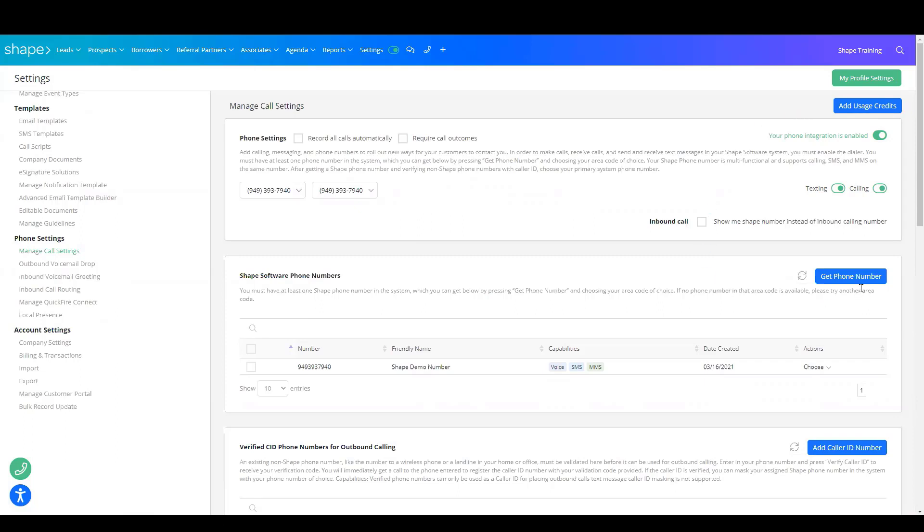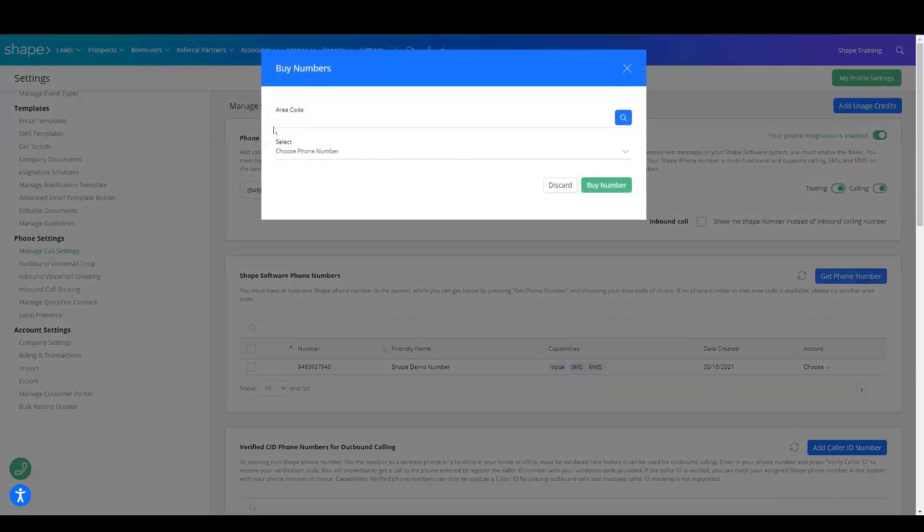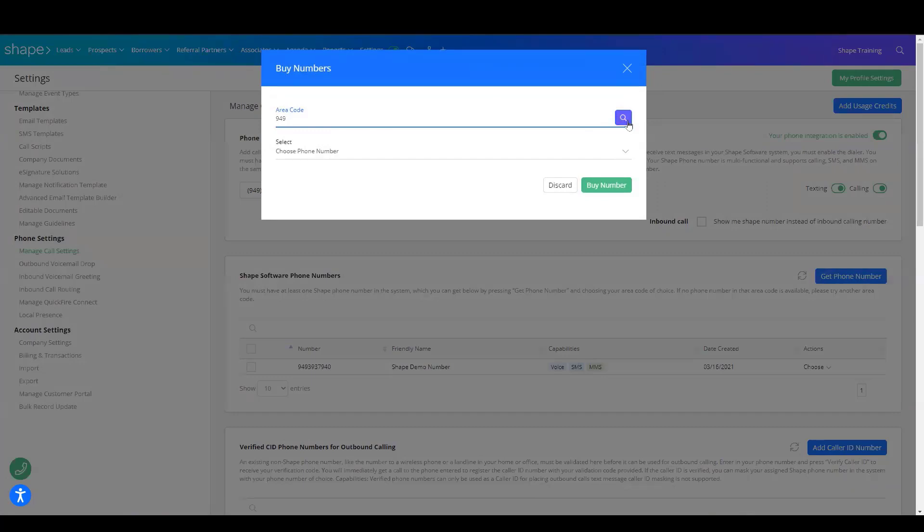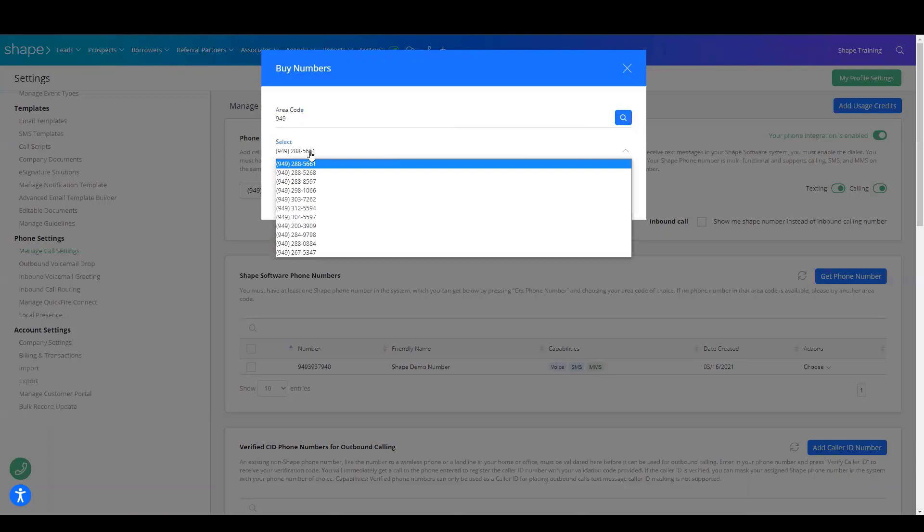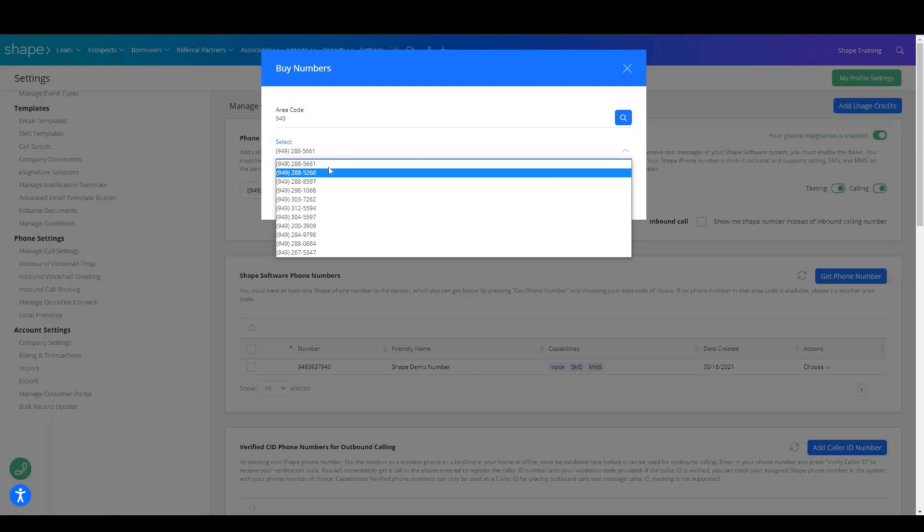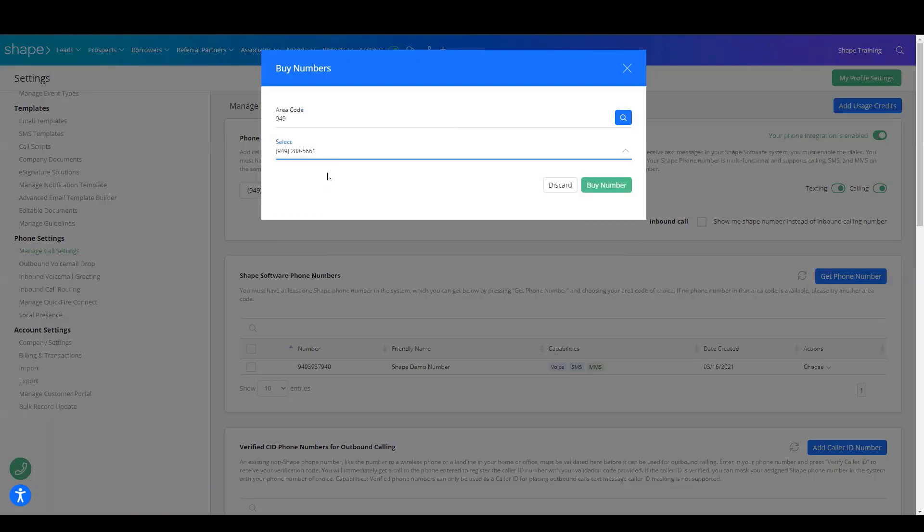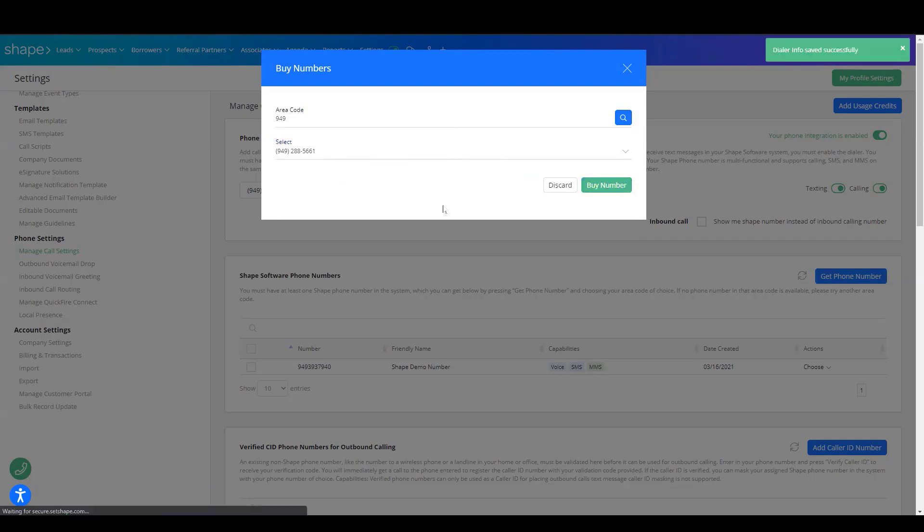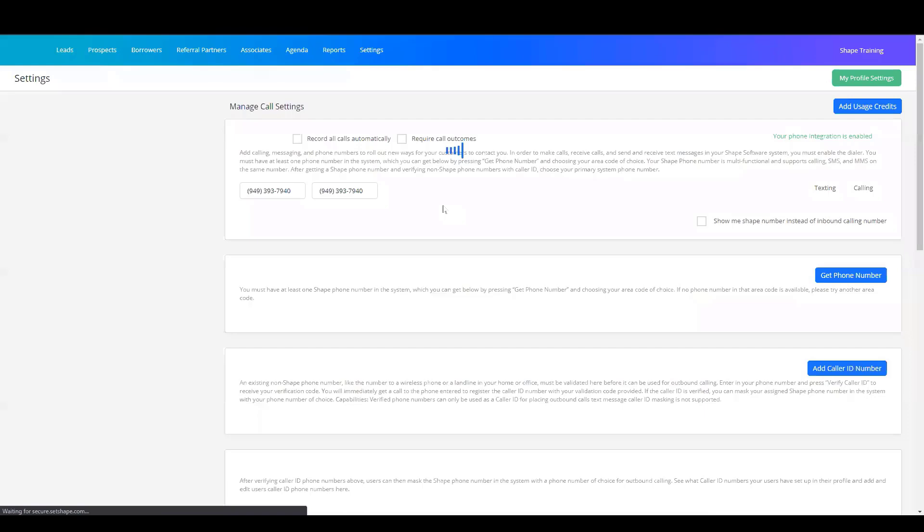Next, you'll choose Get Phone Numbers. Decide what area code you want this phone number to have and click the magnifying glass. This will populate a set of 10 numbers for you to choose from. Select the number you want and then Buy Number.